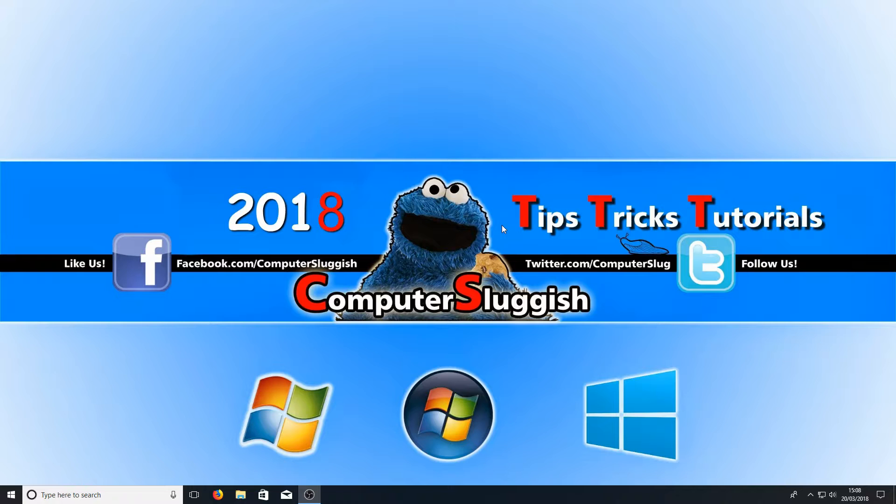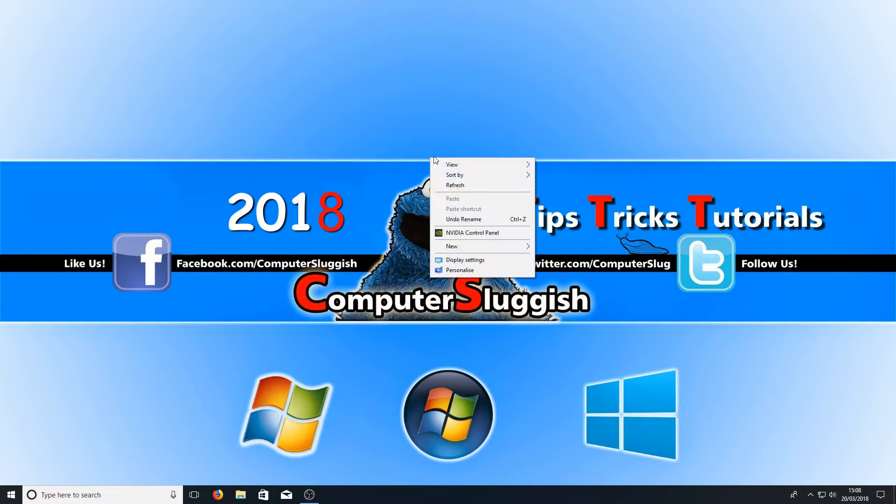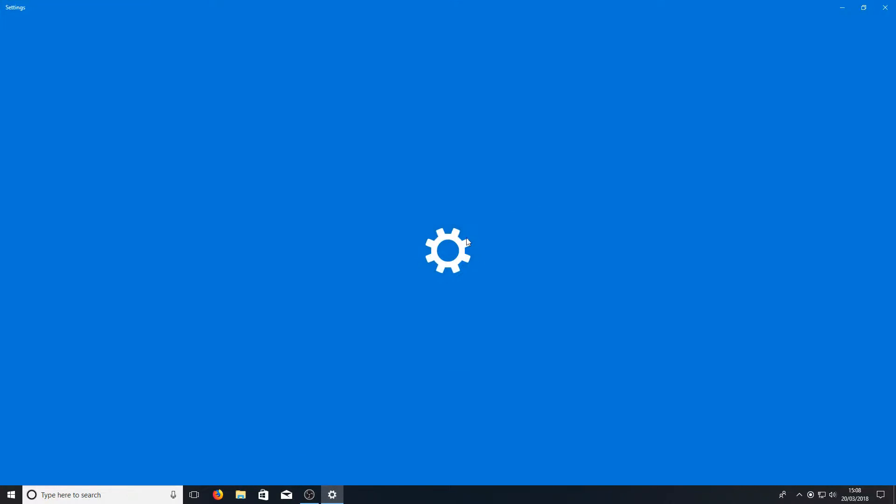To start off with all you need to do is right click on your desktop and then go to display settings.